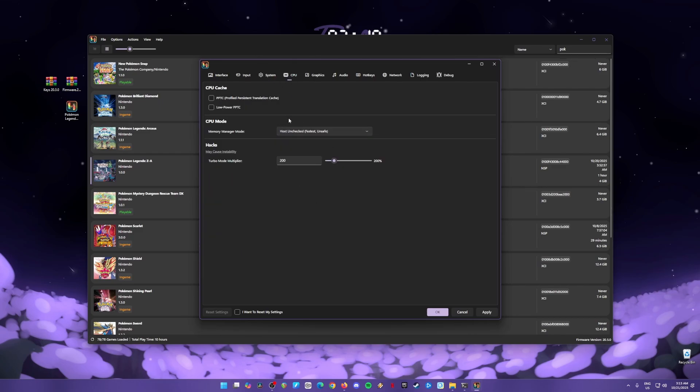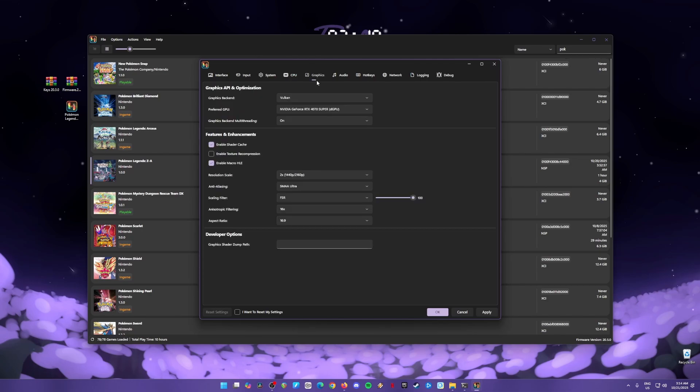Now go to CPU. We need to uncheck the PPTC because before we need to check this to play Switch games, but for this game we'll need to uncheck it. Copy the other settings here and go to Graphics.